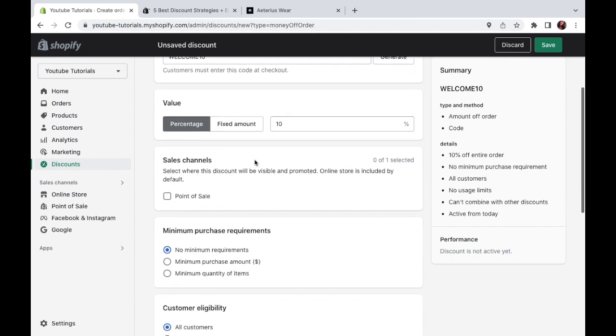Then you'll go ahead and set up your sales channels. So if you are selling on other channels, like say Facebook or Instagram, they're going to show up right here. And you can check those boxes if that applies to you. That way, your discount will also be visible across these other sales channels and not only on your website.